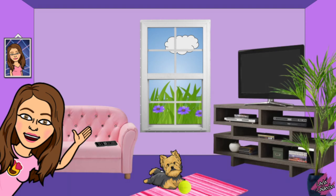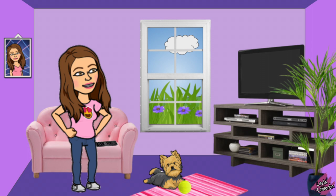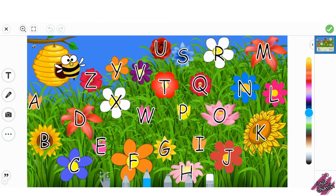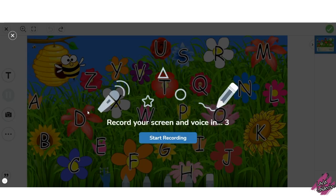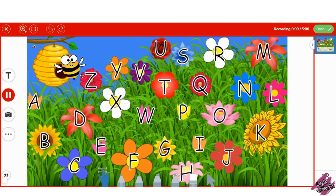Hello teachers! My name is Carla Calderon. I'm sharing with y'all this activity for your students to practice the alphabet. Students will click on the finger and on the microphone to record their voice as they say the alphabet and help the B to follow the path.